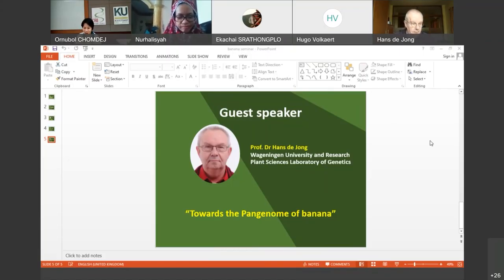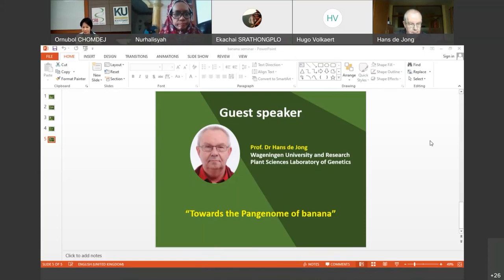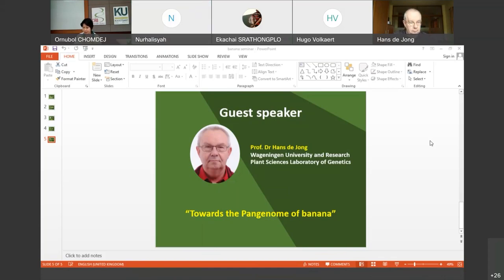Dr. Hans Nijong is a professor of plant cytogenetics at Virginian University and has been researching since 2010. He holds a master's degree and PhD from the University of Amsterdam, the Netherlands, and is an expert in cytogenetics in relation to plant genetics and breeding. His topic for today is toward the pan genome of bananas. Welcome, Professor Hans Nijong.